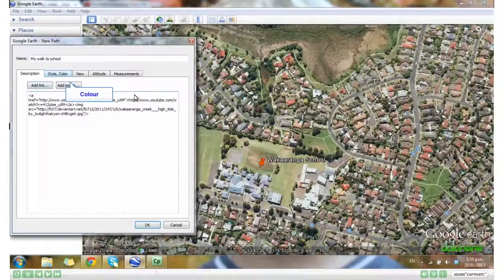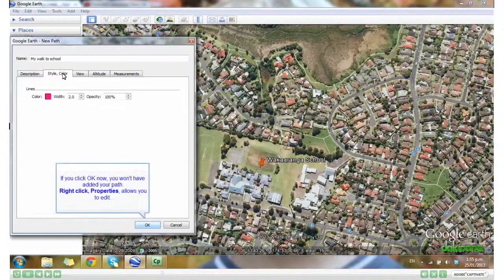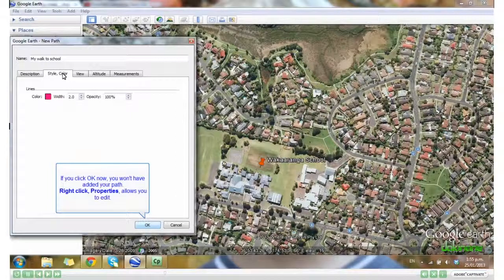I'll change my colour — I'll stay with pink. Now you'll be tempted to click OK here, but if you do, your path will close before you've added a path. So don't get into that habit.